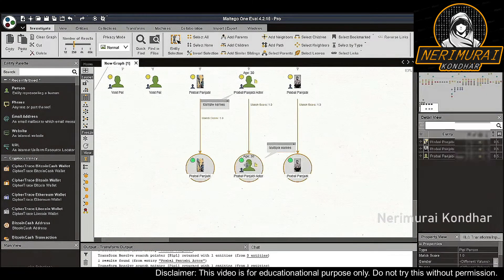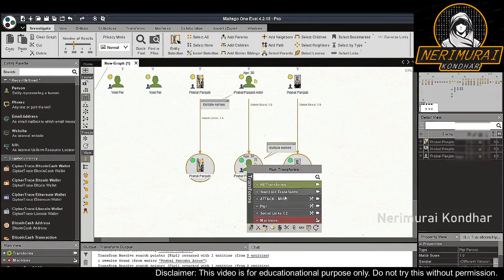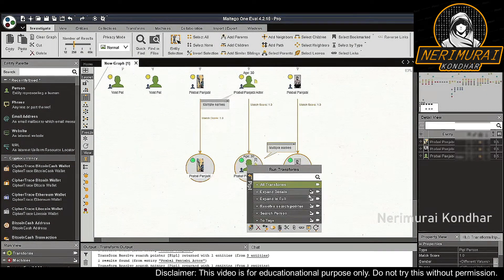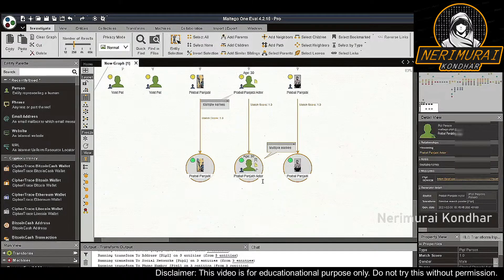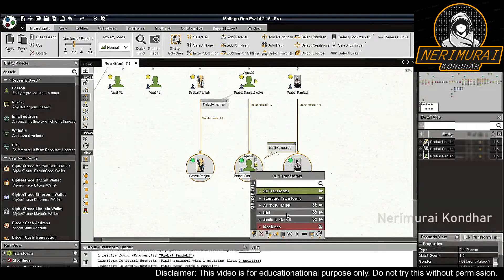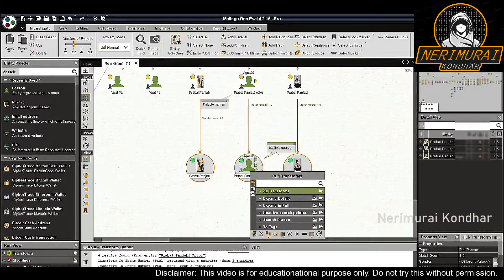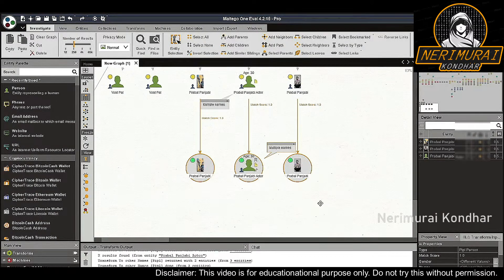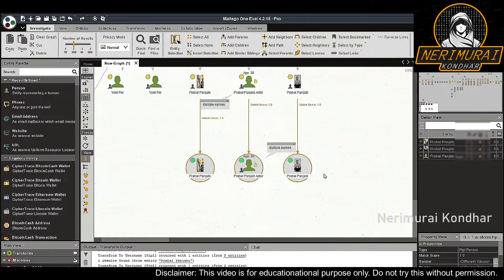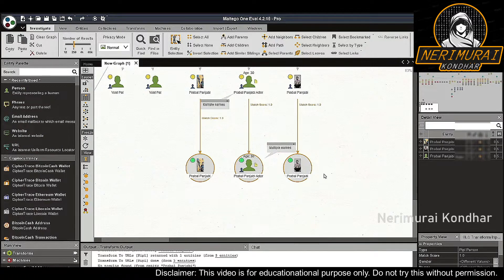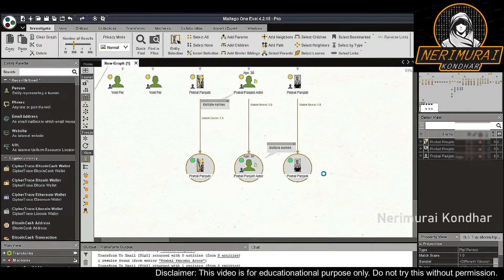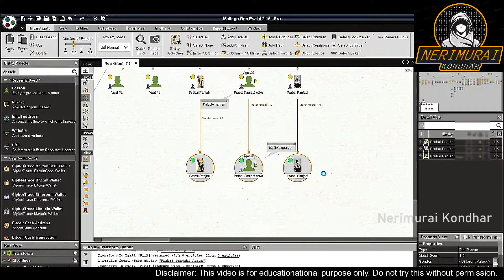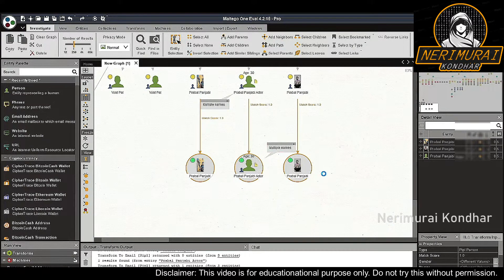To see whether these are actually our targets, we run the 'expand info' and 'expand in detail People' transforms. These transforms will return all information of these person entities stored in the People database. Let's give it a second to load.